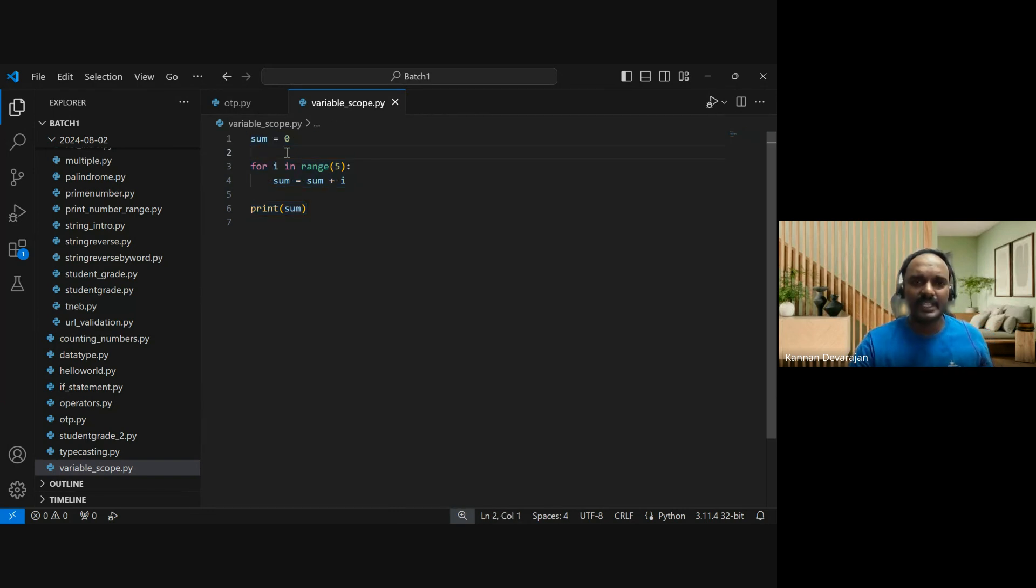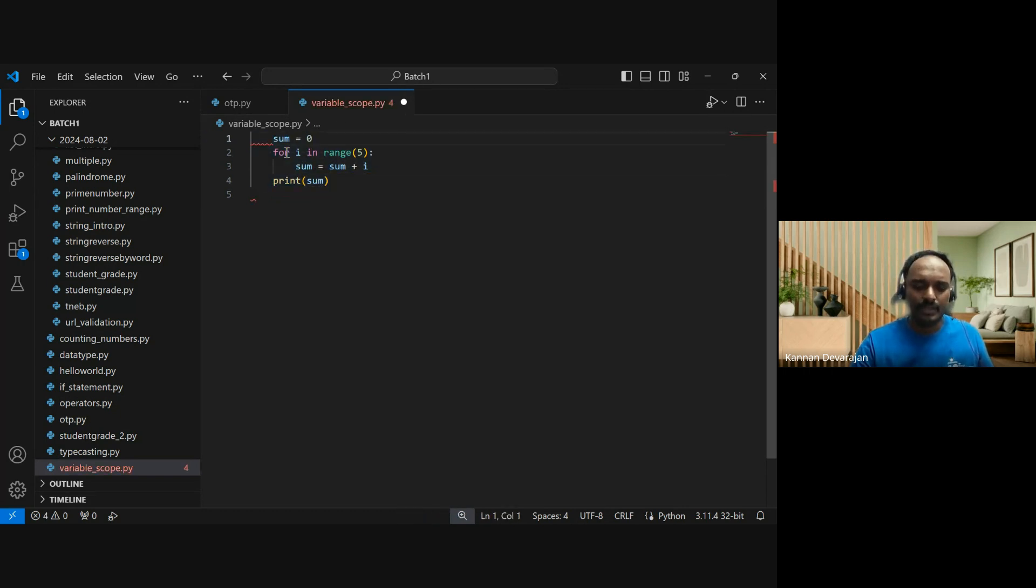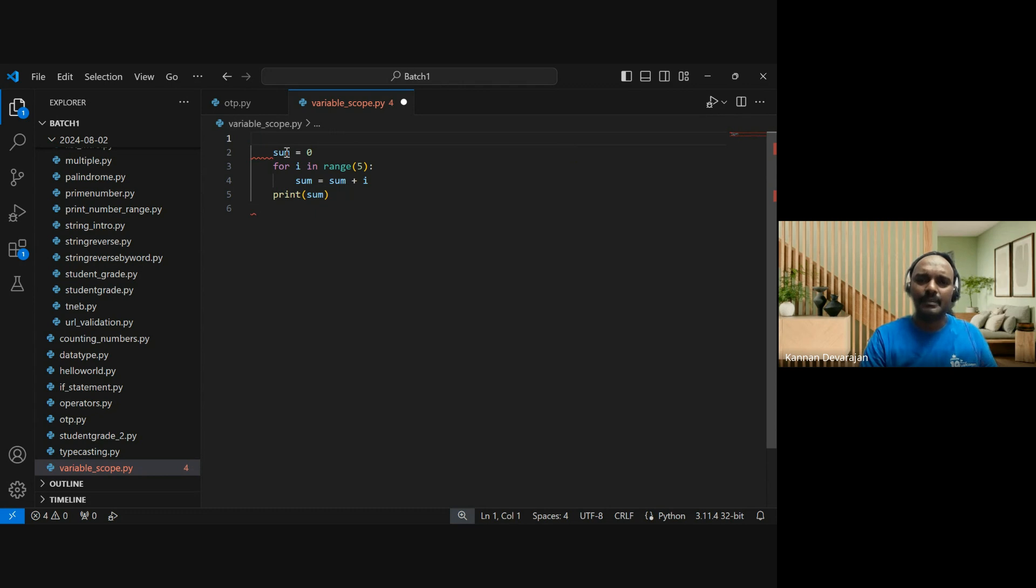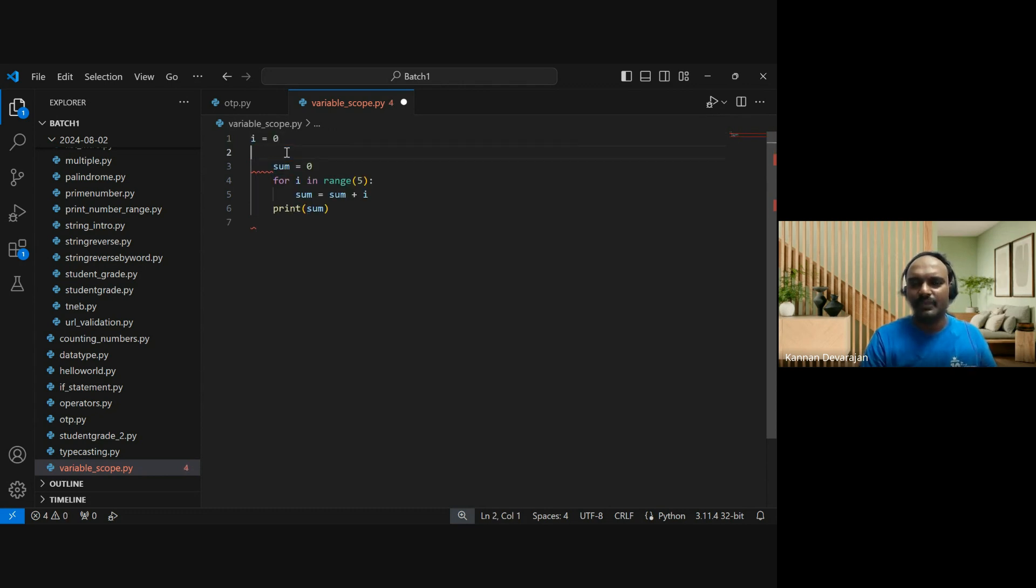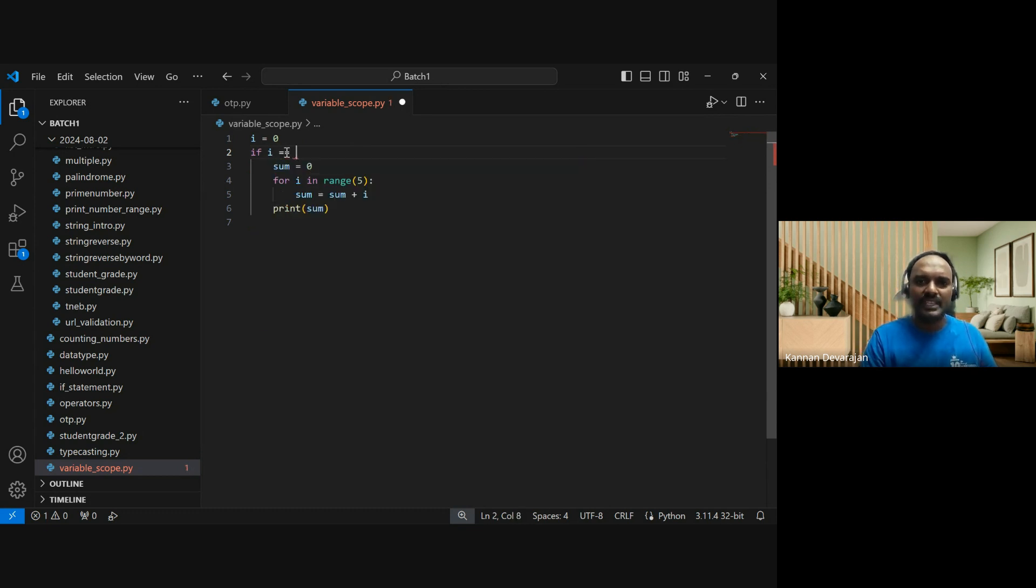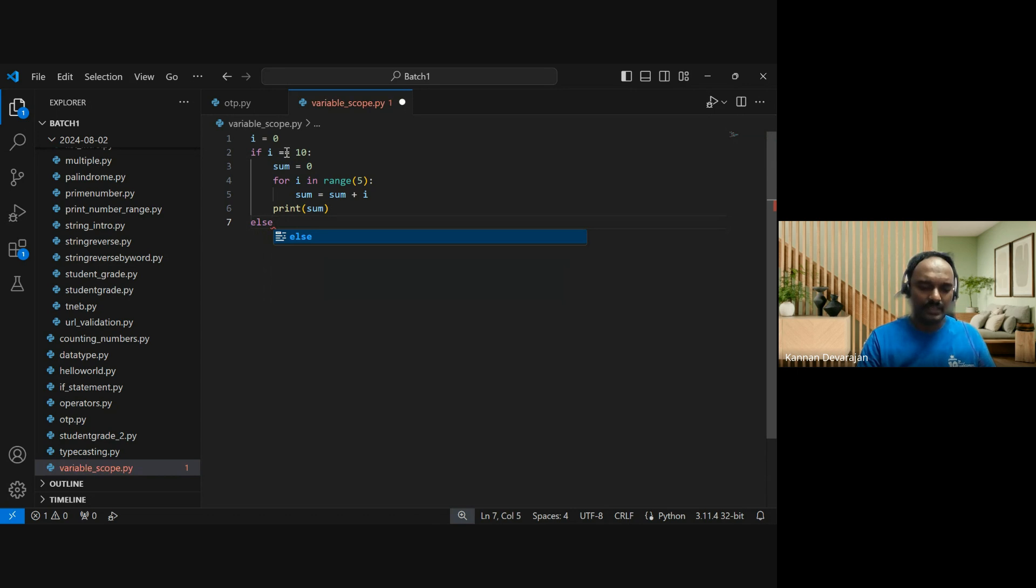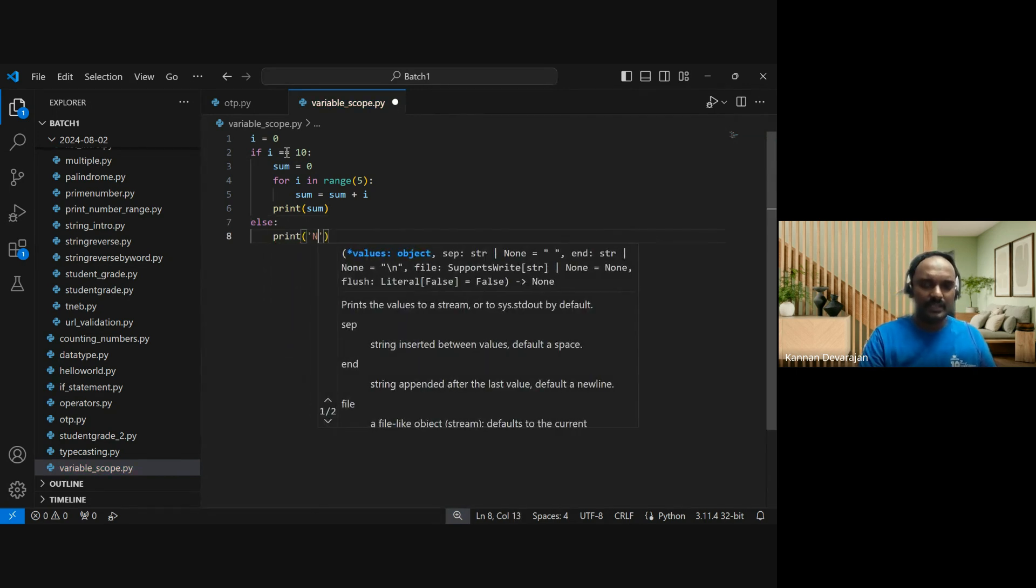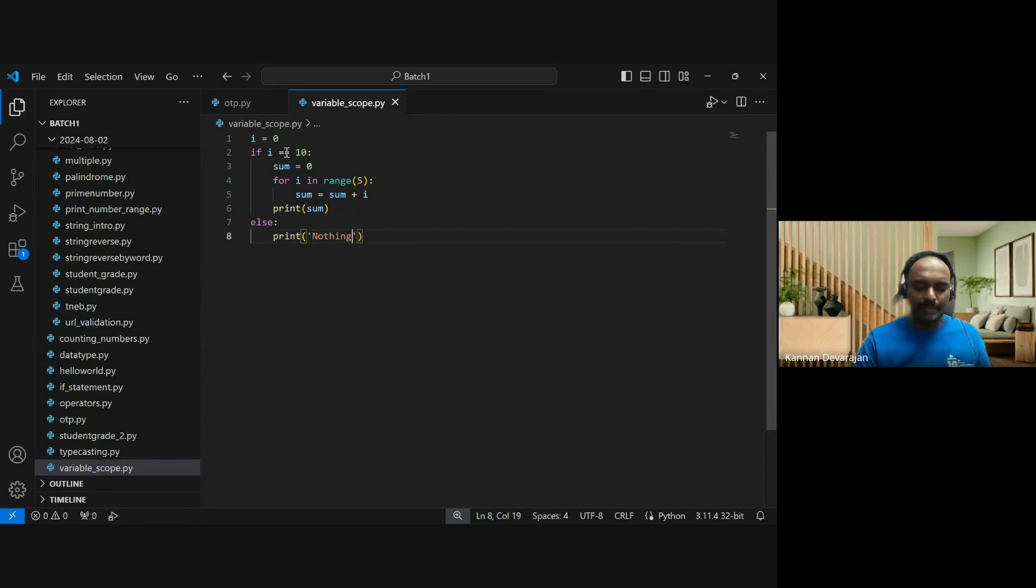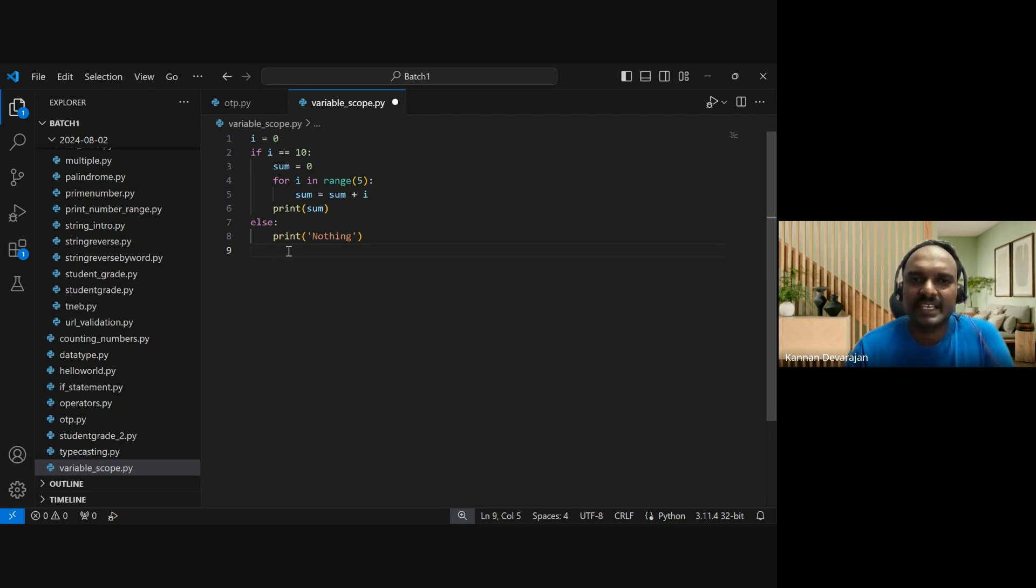For example, with an if statement. Let me take a random number: i equal to zero. Then some random condition - if i equal to 10, do this, else print nothing.